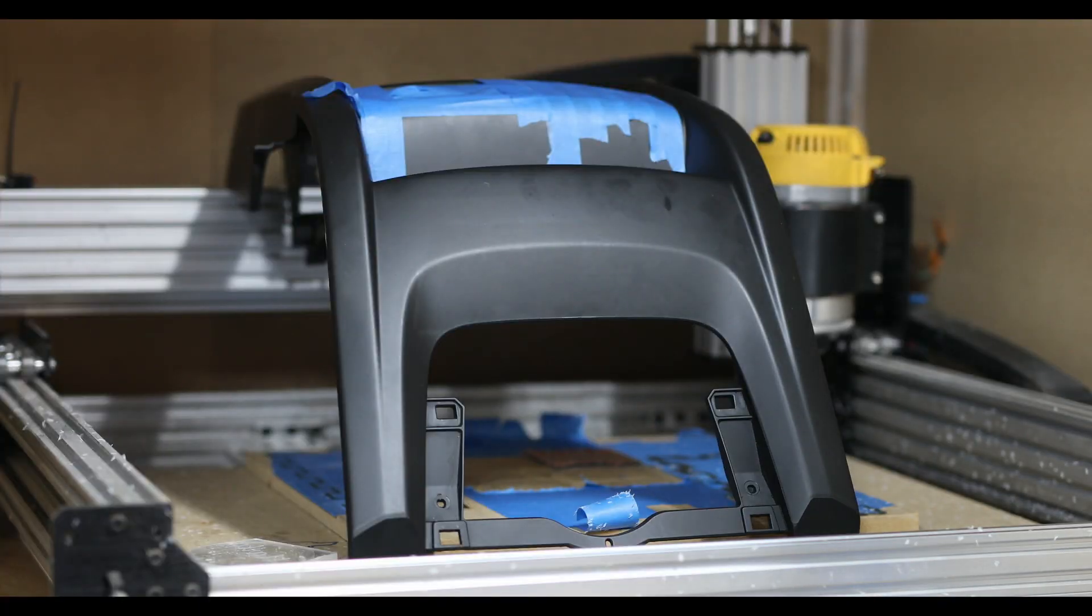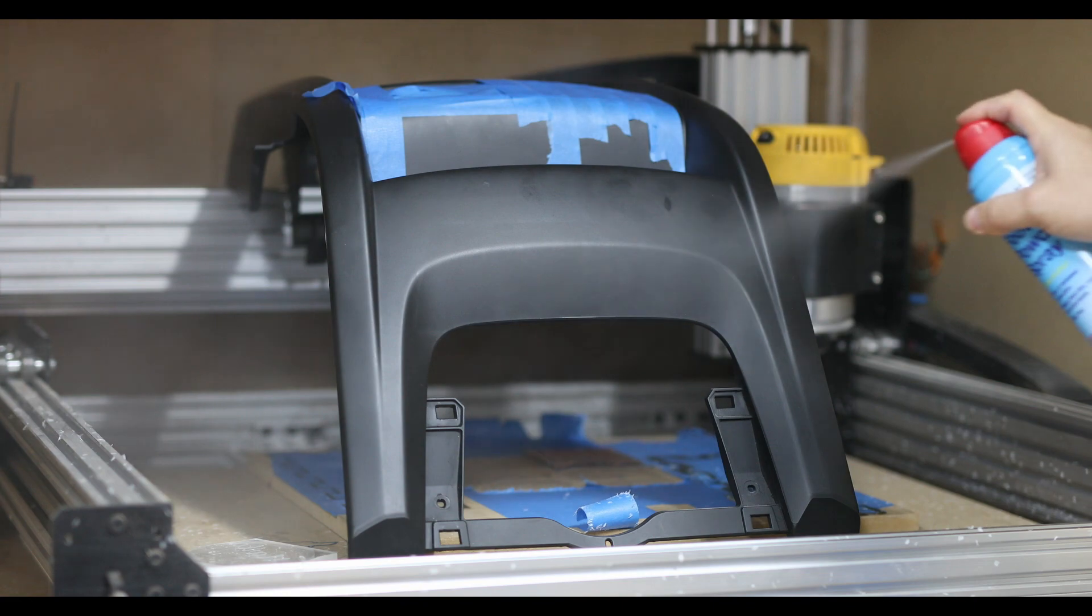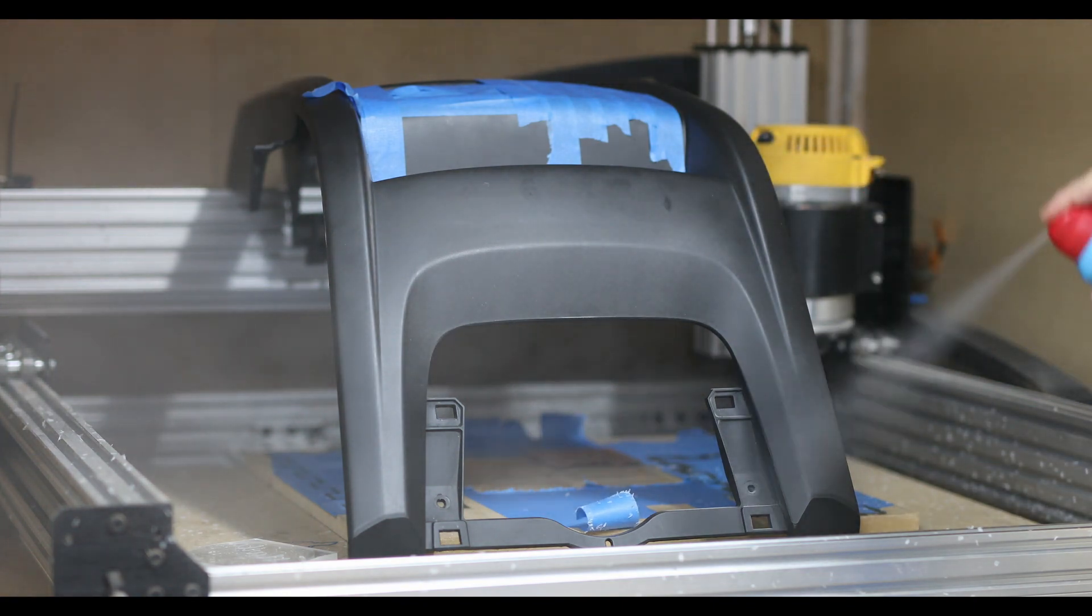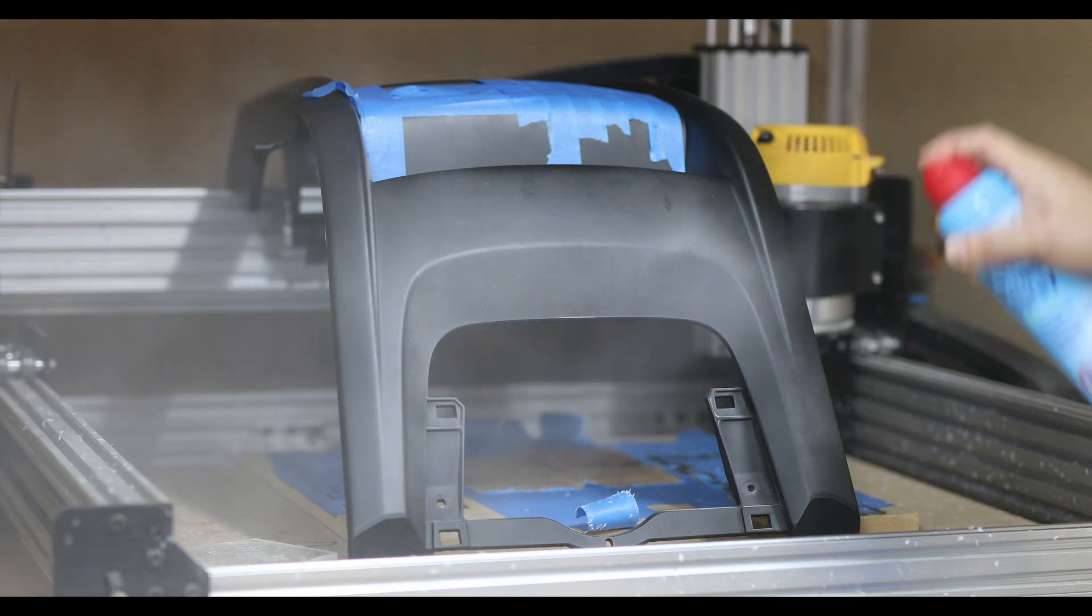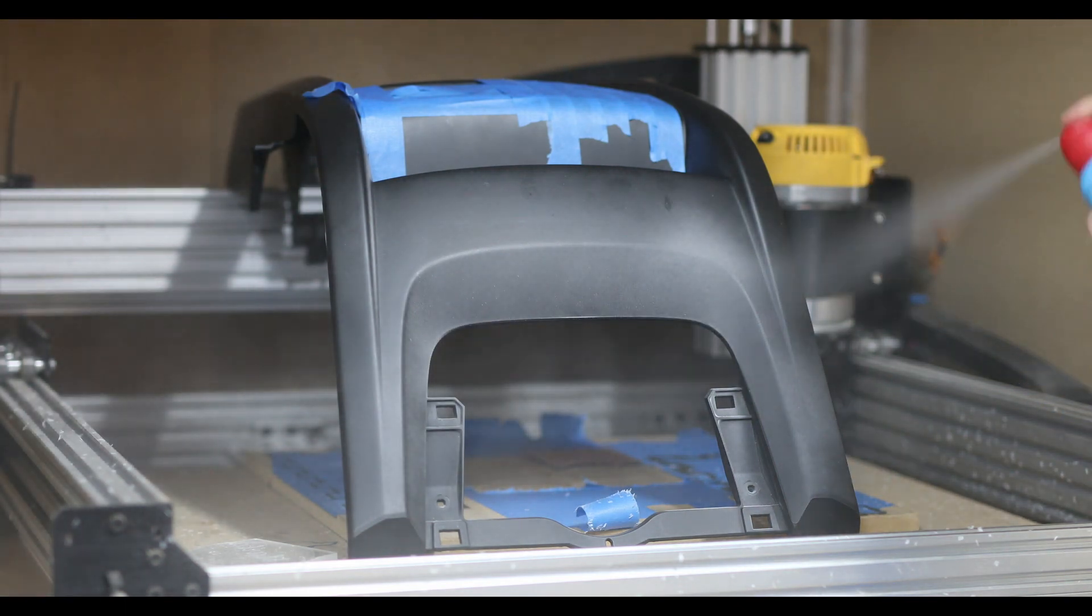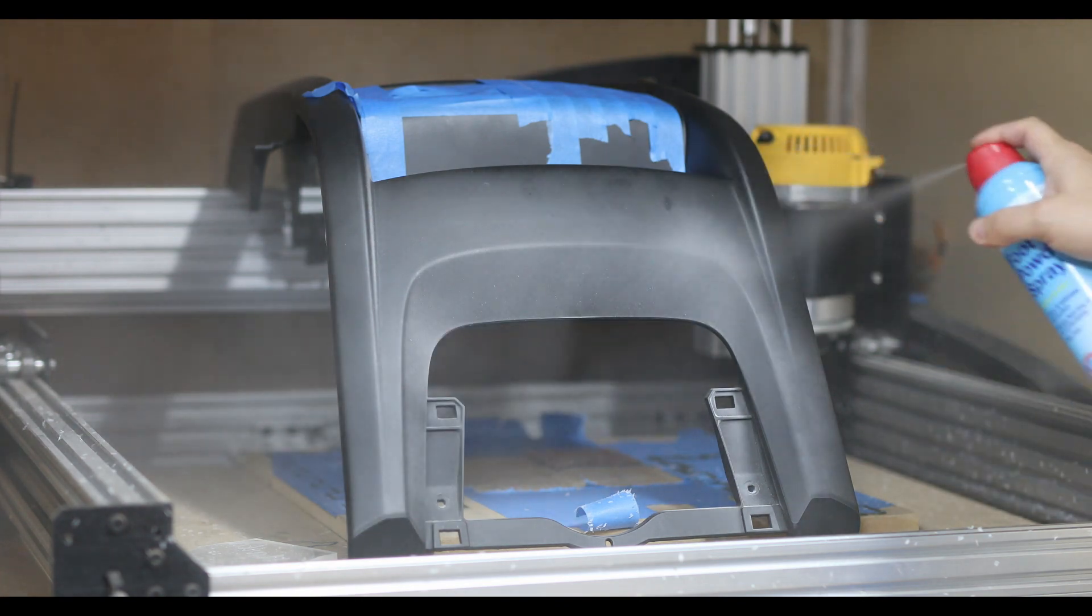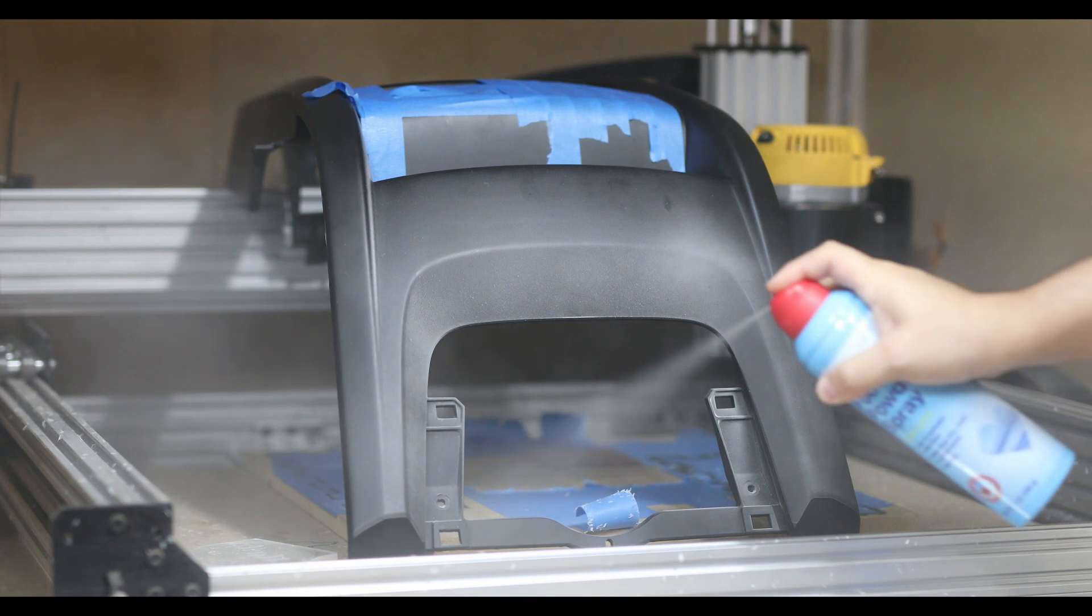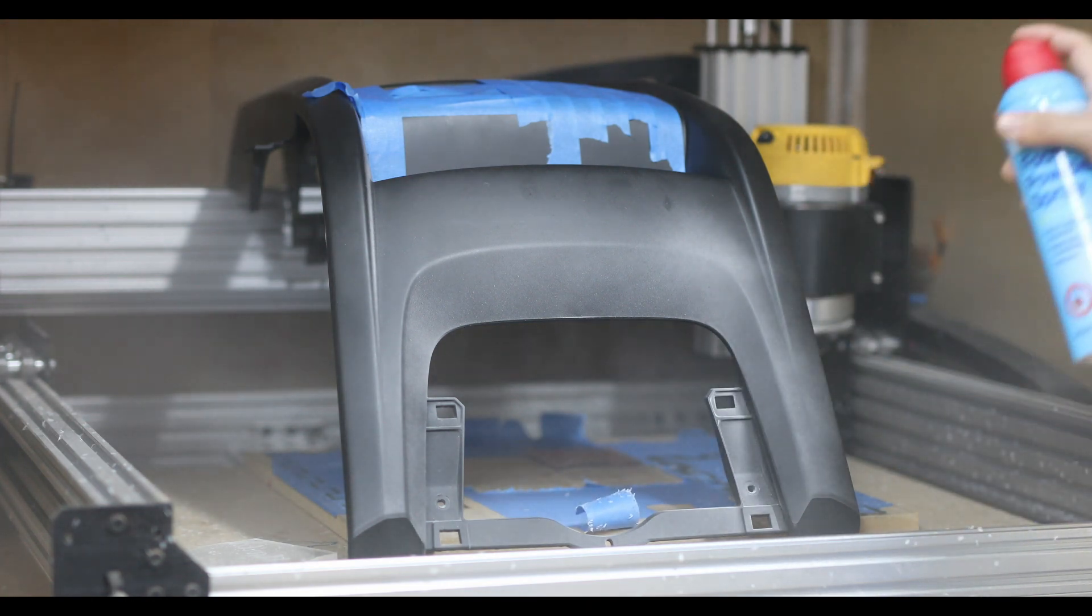So here I am getting the part ready to scan. I'm just using some generic foot spray from CVS to cover it all. You want to cover as much as you can and whatever you're going to be scanning, try to get that and the surrounding areas covered in the powder. If you're worried about damaging the part with this spray, it's just foot powder, so you can just take a wet rag and wipe it right off. It's a really good alternative and it smells pretty good, surprisingly.